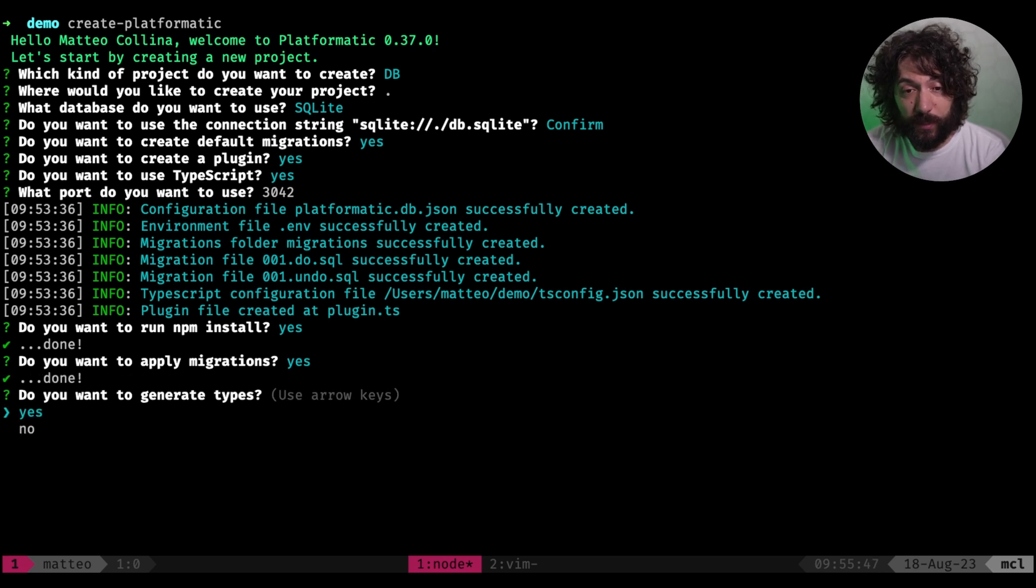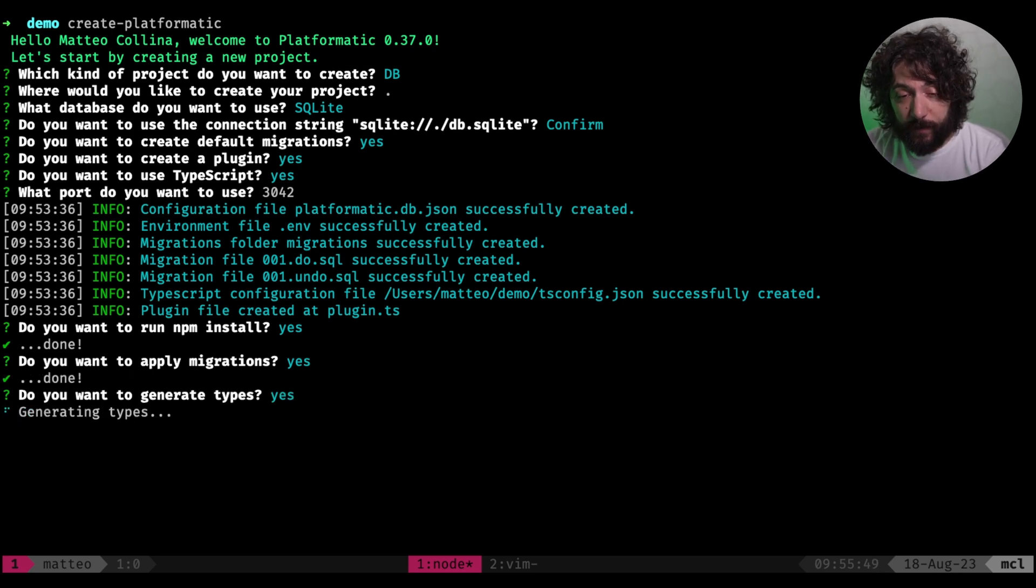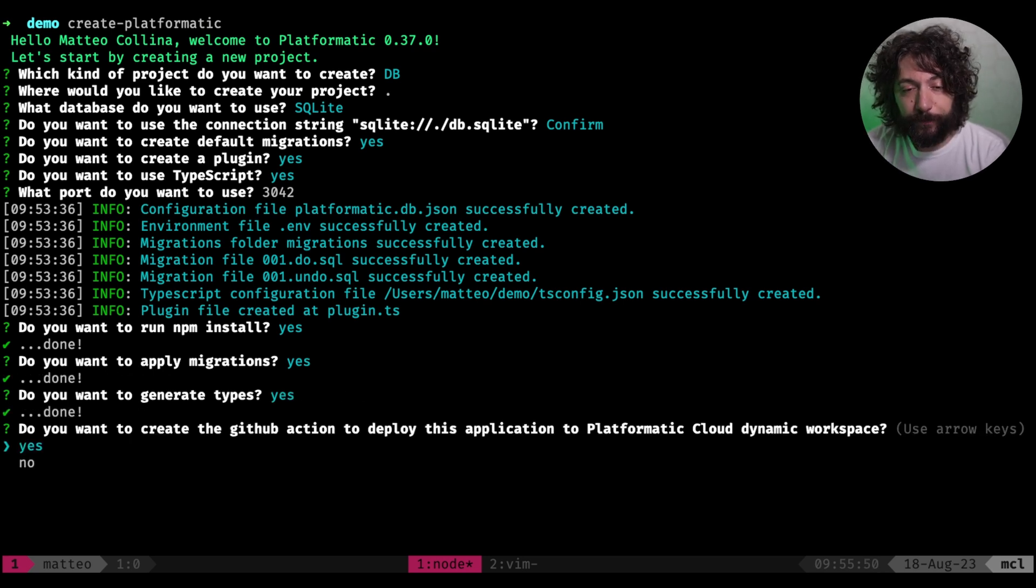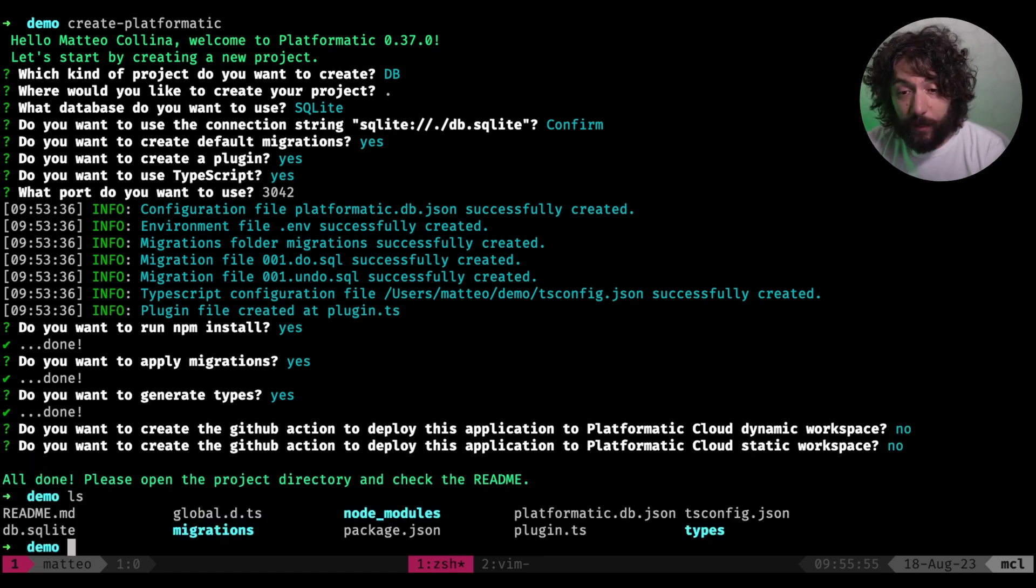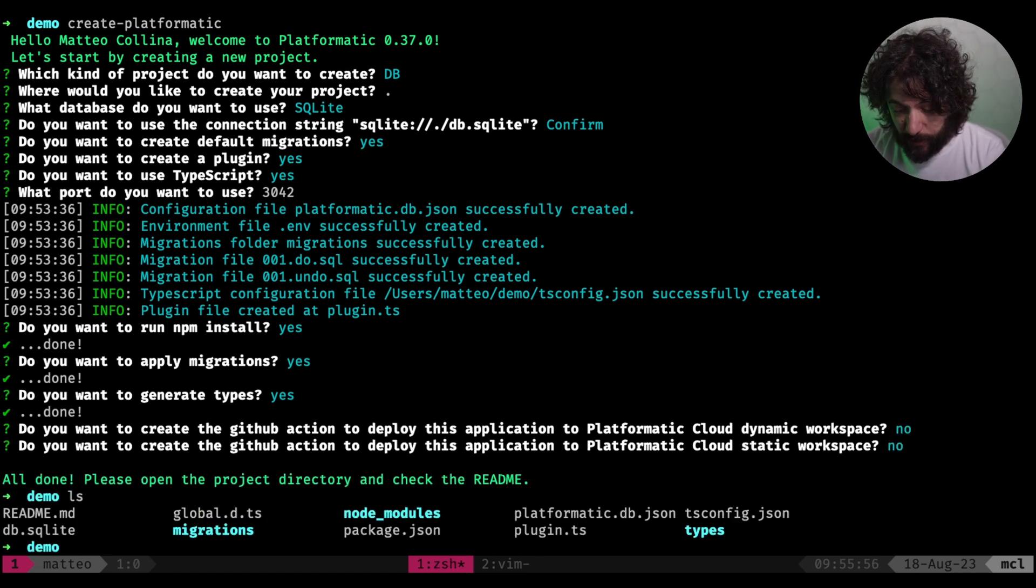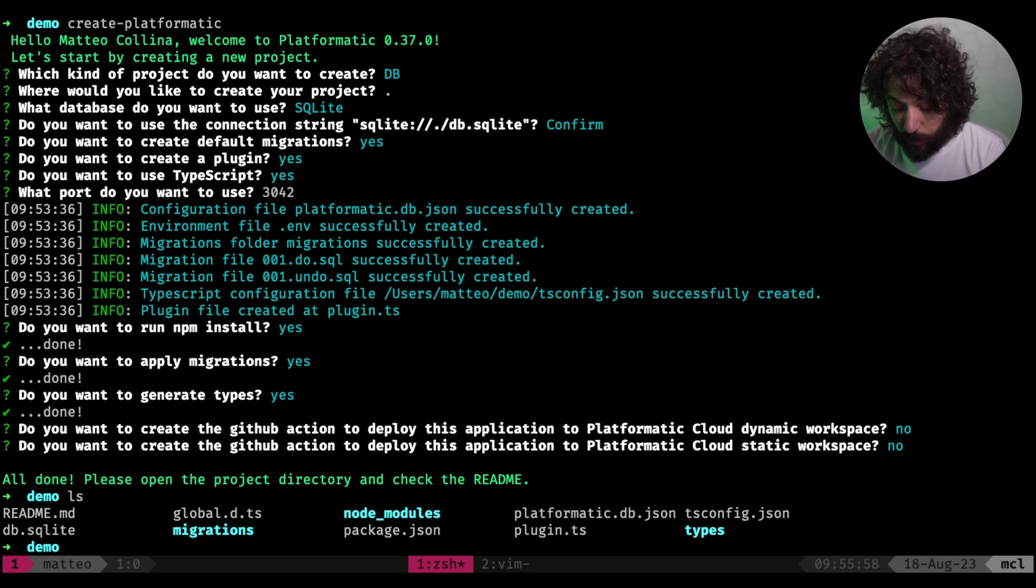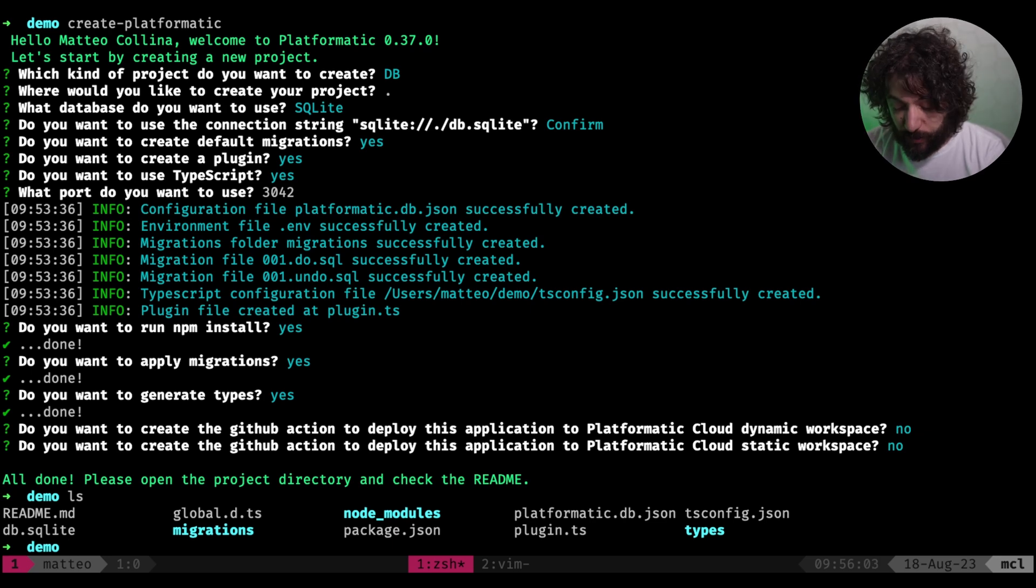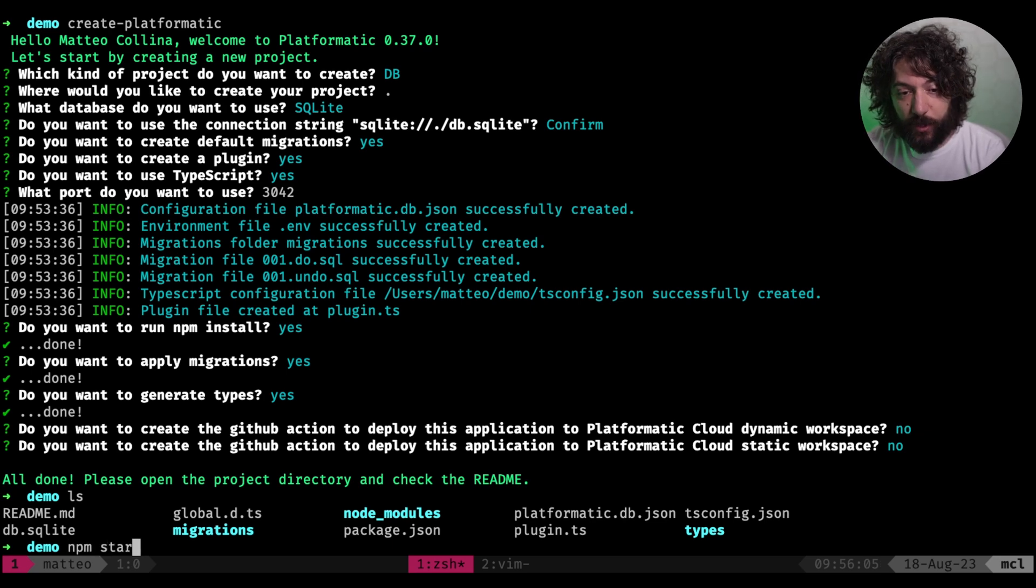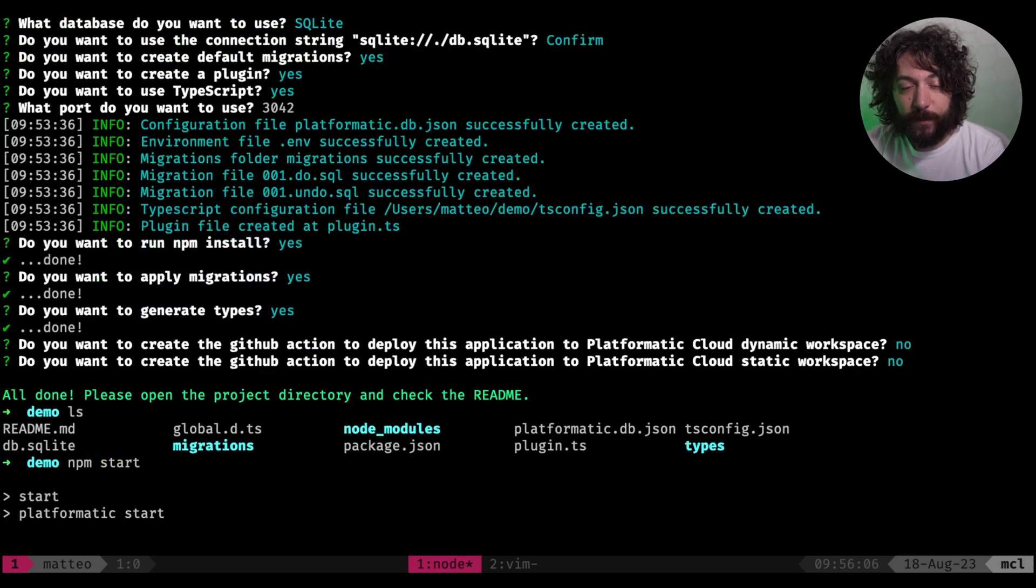npm install is finished, so we can apply migrations, generate the types, and no, we are not creating any of those. Cool. So now we have our project, and first of all, what we want to do is run the migrations. So actually, we have run the migrations. So we want to start it. So npm start. Let's try that.